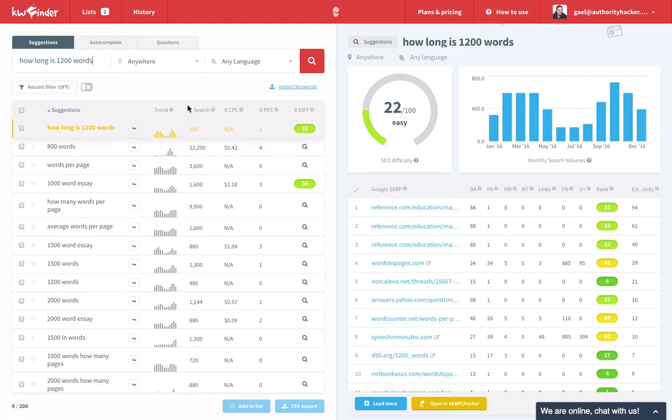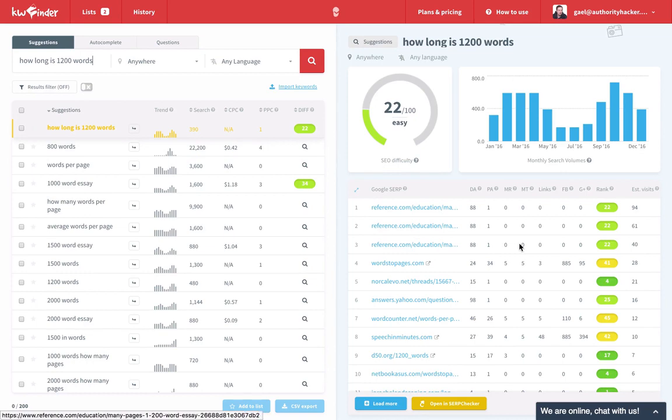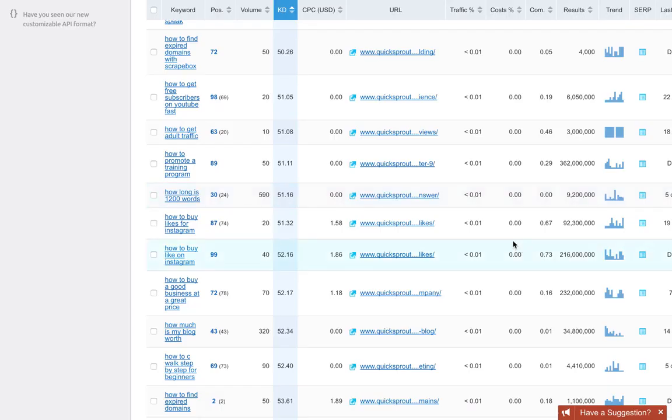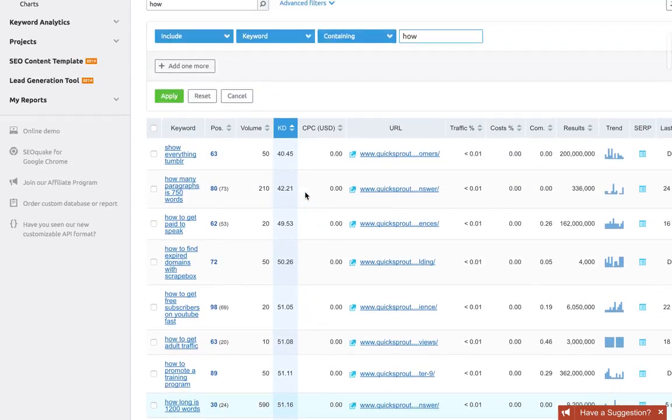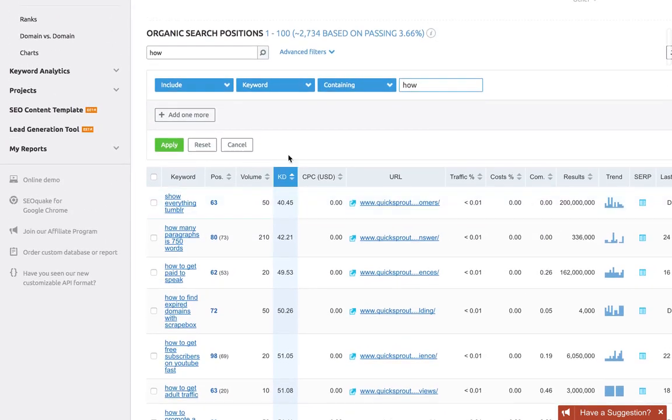Even though Keyword Finder reports less traffic, I think this is still a good keyword to target. I'll head back over to SEMrush because I want to show you another way to drill this down even more.